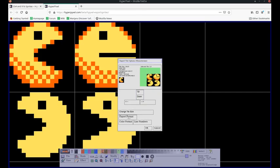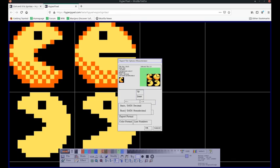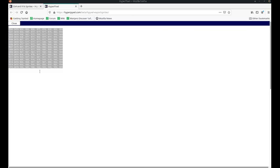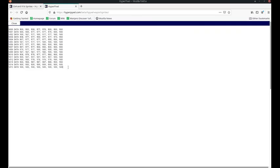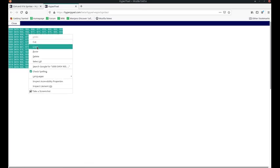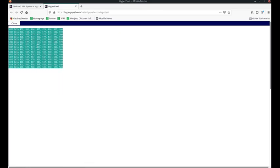Then we want to export it as BASIC. Since it's Commander X16, we'll use hexadecimal instead of decimal, it's more convenient in some cases. The export format is BASIC data hexadecimal. The line starts at row 5000 and the step is 1, so the first line will be 5000, then 5001, 5002, etc. The only thing left to do is click OK. When we've exported it, the data is here in a text window. We can just copy it and paste it into the Commander X16 emulator.